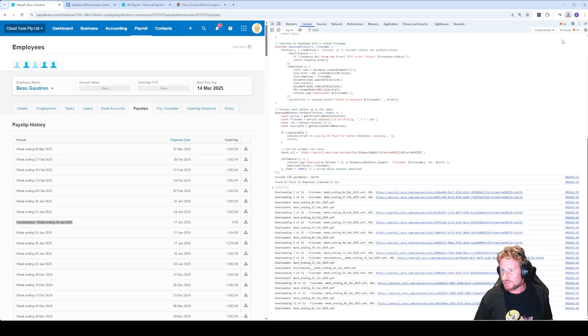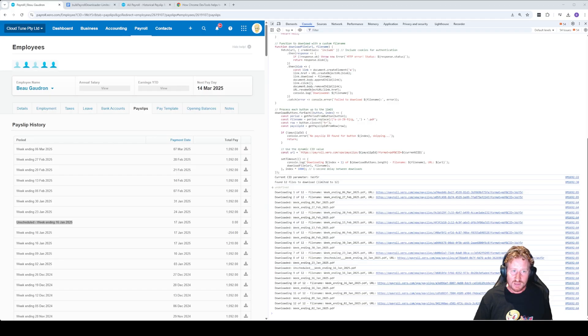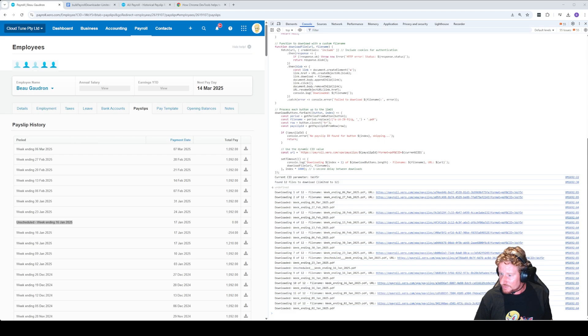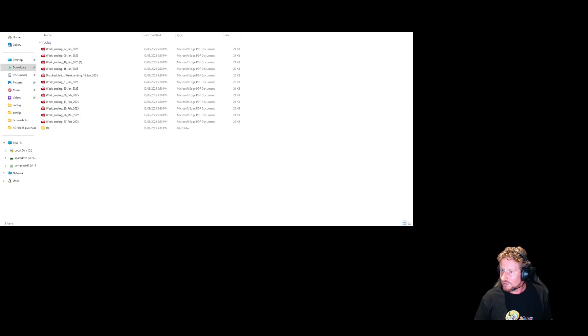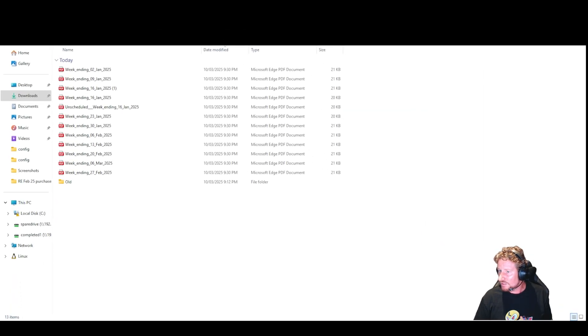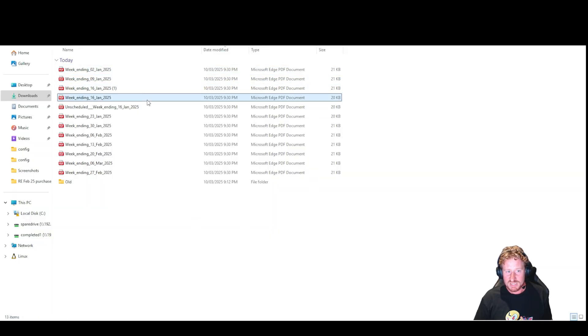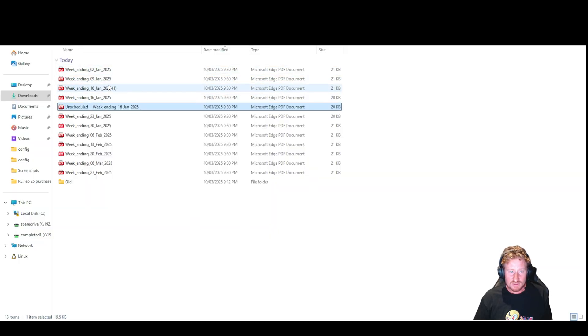Once it's done, if you actually go in and have a look at your download history, you can see everything. Let me just jump in because when I'm sharing this way you can't actually see it, but now if I jump into here, I'll make it a bit bigger.